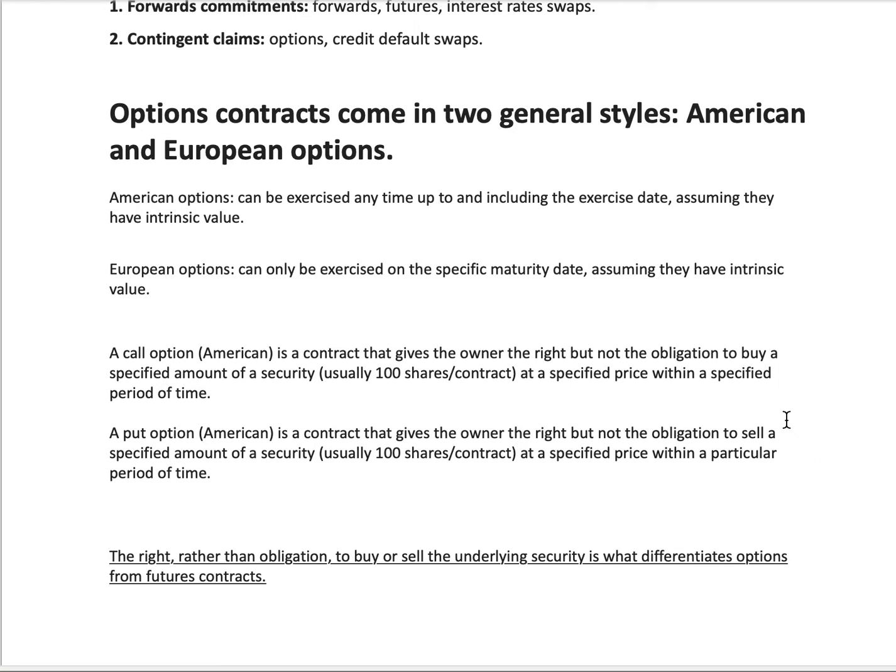It's very important to note that an option gives you the right but not the obligation when you're buying options. When you're selling them, sometimes you're forced to give away your shares or you're forced to buy a certain amount of shares. When you're buying options, you have the right but not the obligation to either sell or buy. But when you're selling an option, sometimes you are forced to buy 100 shares or sell 100 shares.